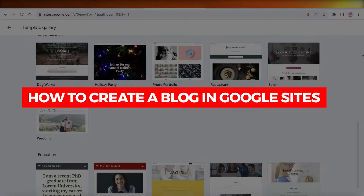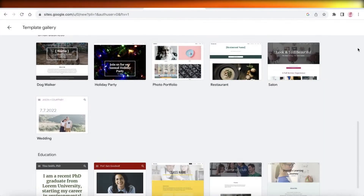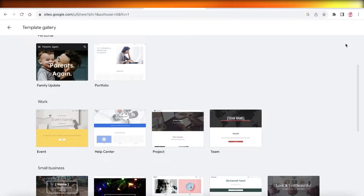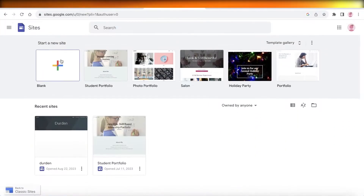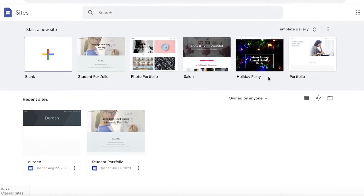How to create a blog in Google Sites. Hey guys, welcome back. In this video I'll show you step by step how you can build a blog in Google Sites, so let's get into it.